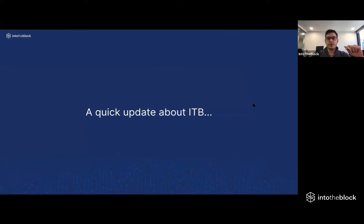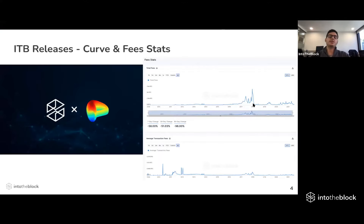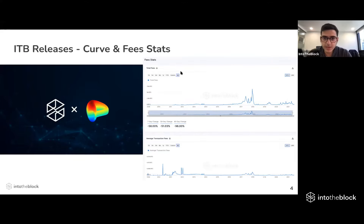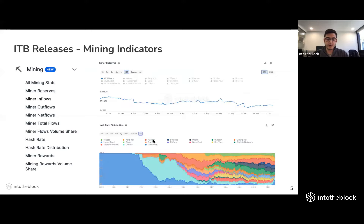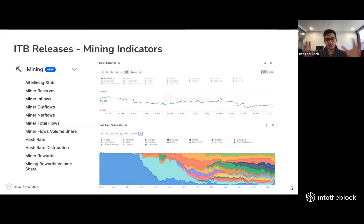Regarding today's webinar, first I'll give a quick overview to make sure we're all on the same page regarding how Bitcoin mining works and the recent Chinese cryptocurrency mining ban. Then I'll do a deep dive into the effects on multiple layers of Bitcoin — going from miners to security, decentralization, environmental concerns, and finally markets and price. Before that, a quick update about Into the Block: we released a new section on curve analytics for deep dives into protocol metrics, new indicators on fees tracking total and average transaction fees across layer one blockchains, and a new section of ten mining indicators very relevant for today.